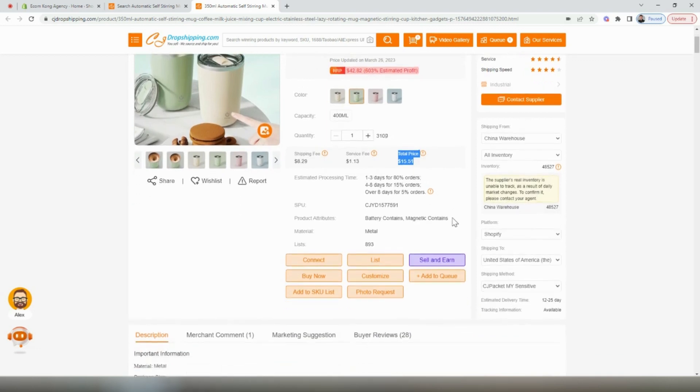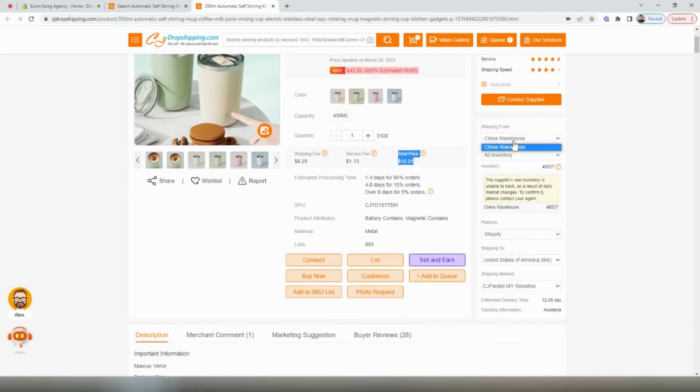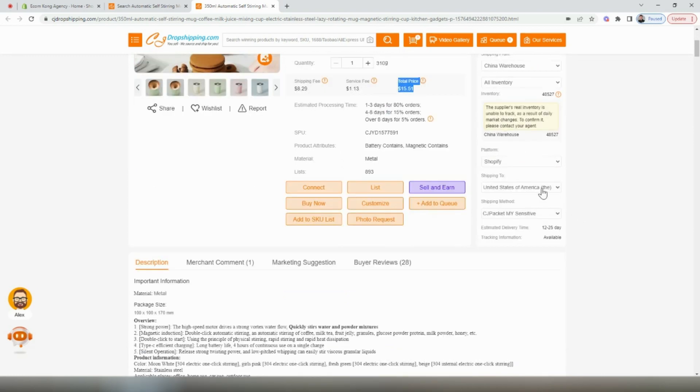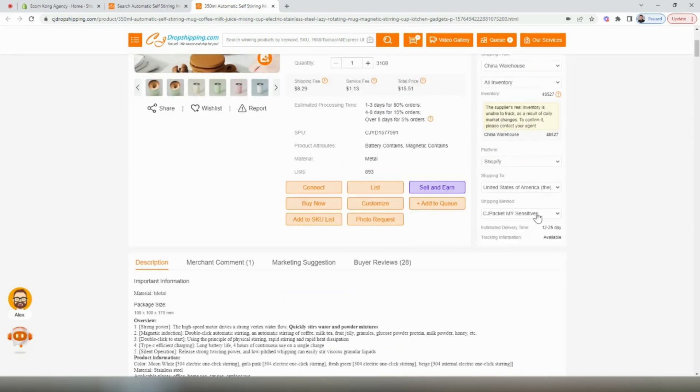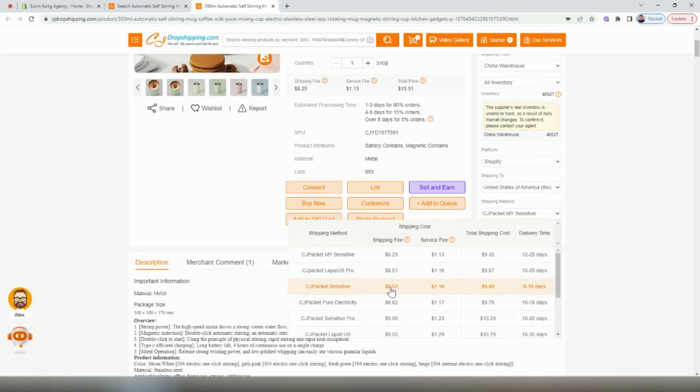Looking at the right-hand side of the screen, you can see where this product ships from. It's shipping from their Chinese warehouse. If we ship to the United States, we have a few different shipping methods to choose from. They have options available from 12 to 25 days down to 8 to 18 days, and you can see the different shipping costs. Not much of a difference to get the 8 to 18 days here. I always recommend if you have the margin to do it, to pick the best shipping time.